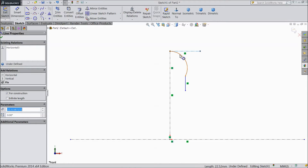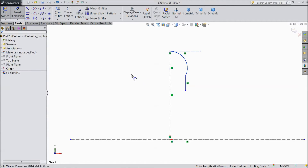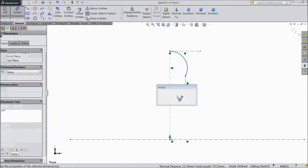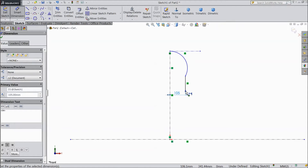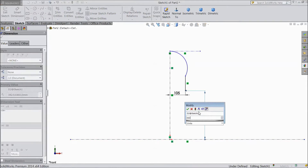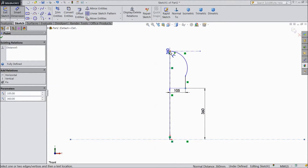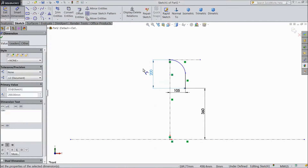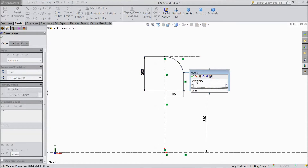Select this line and click tangent. Choose smart dimension. Select 105 mm. Now the distance from here to the bottom is 360 mm. From here to this point is 200 mm. Select 15 mm.